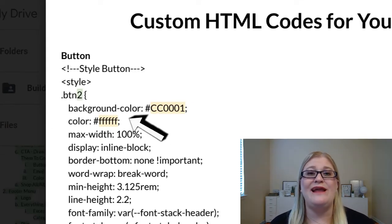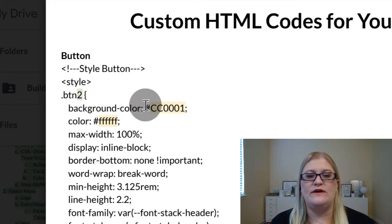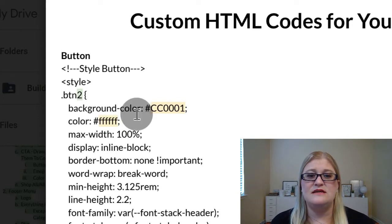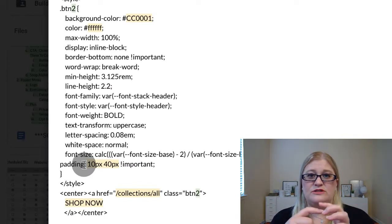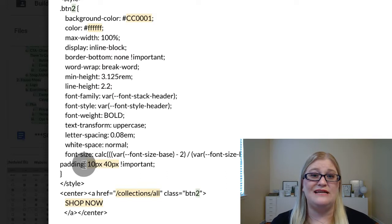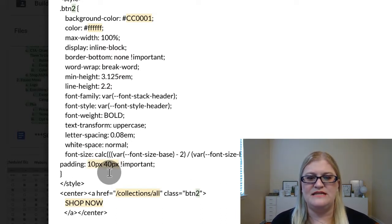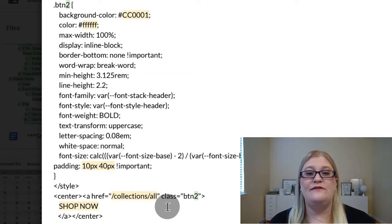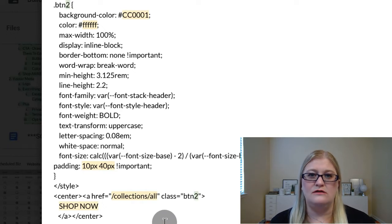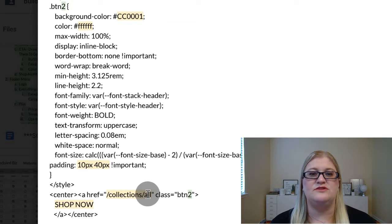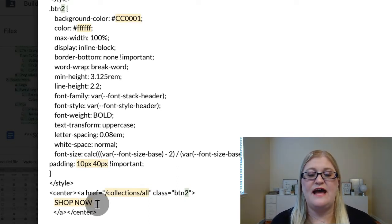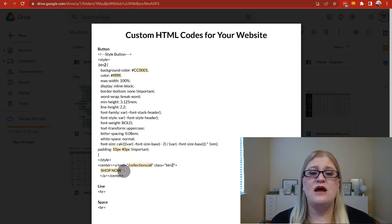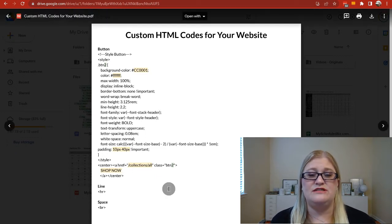The yellow highlights are the places where you can update things so that your button looks different. The background color is the color of the actual button; the other color is the color of the text. These are hex color codes. You can adjust the padding to decide how big or small you want the button to be — ideally matching the existing buttons on your site. You can also change where the button goes; it's currently set to /collections/all for a 'Shop All' link. You can change that to something like /pages/about, and you can change the button text as well. I would not mess with much else, or you may break the coding.